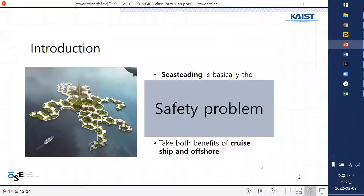I think this idea is coming from France. There was a company that tried to make a floating city for recreation and accommodation. There were safety problems such as storms, big waves, and fire. There are also some environmental issues. This pick-up idea is interesting too.